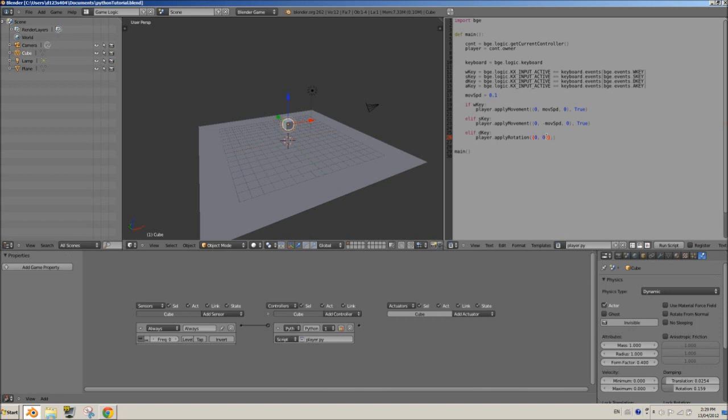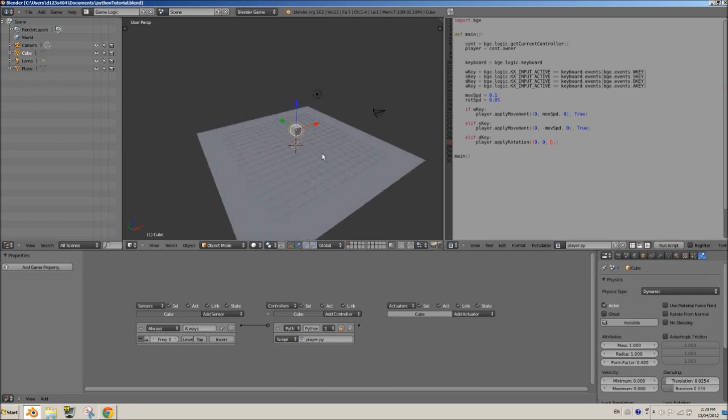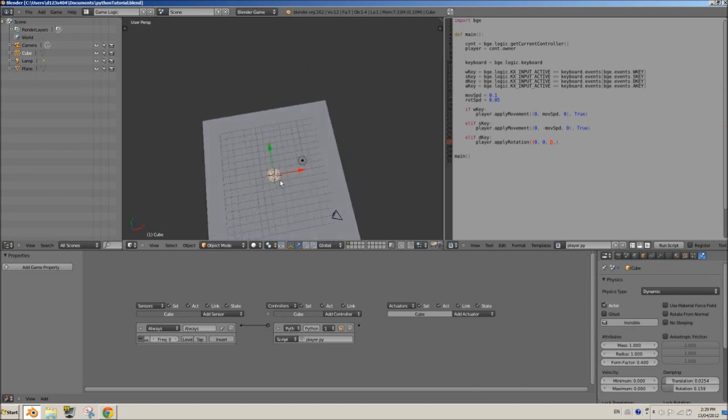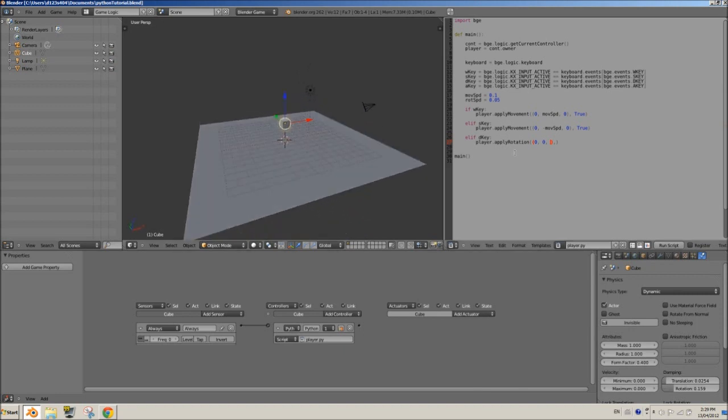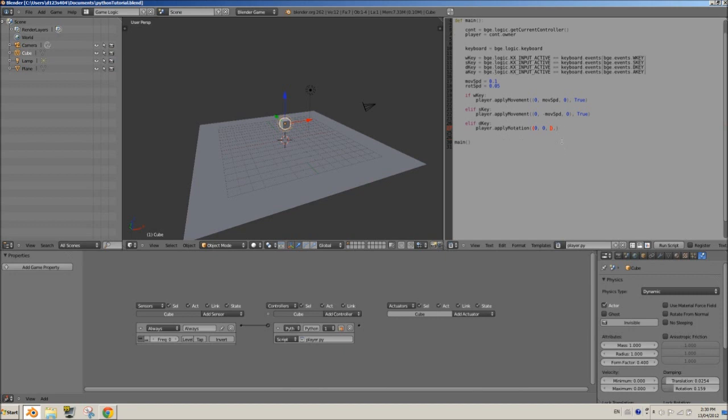Here we'll have zero, zero, and we want to create a variable for the rotation speed. We'll call this rot speed equals 0.05, I guess, so we'll try that out. We want it to be on the z-axis because we want it to rotate this way, and that's on the z-axis. It's the same as usual movement setup using logic bricks, just using Python now.